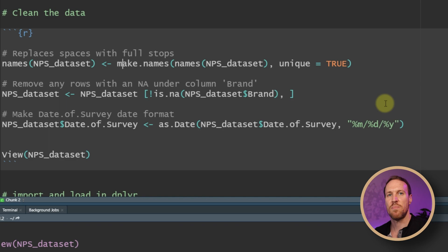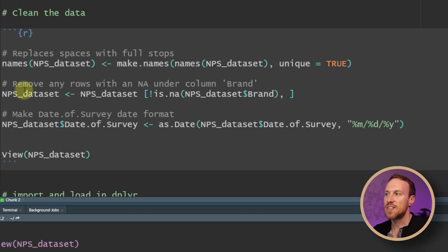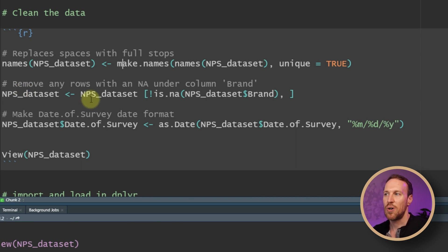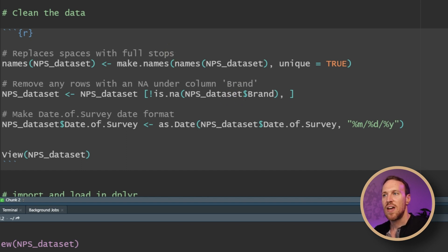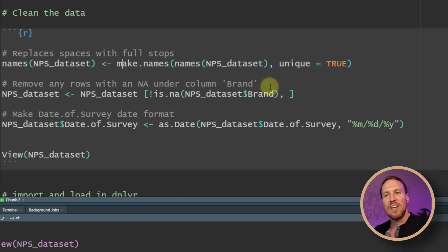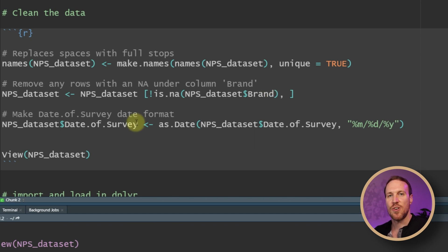The next thing we need to do is remove any rows with NAs. The best way is to pick a particular column and remove rows that have NAs there. Set the same dataset name to overwrite the previous one, then within square brackets use exclamation mark, is.na(), passing in the dataset name and then dollar sign and the column — in this case 'brand' — then close bracket, add a comma, and that will remove any rows with NA under brand.